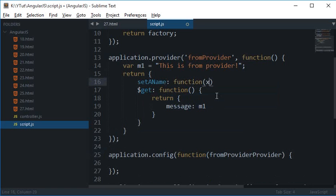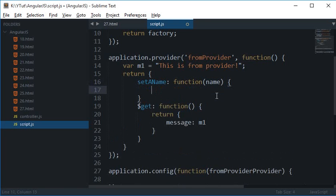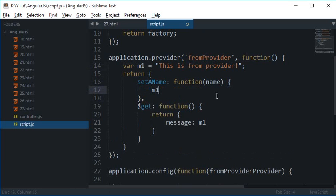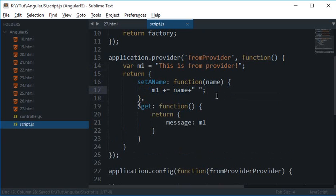And this would just set m1 to name plus a gap or a gap plus name.